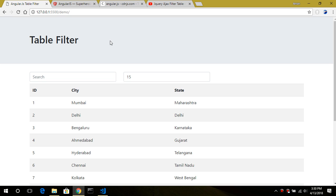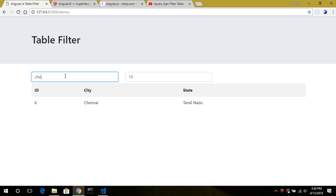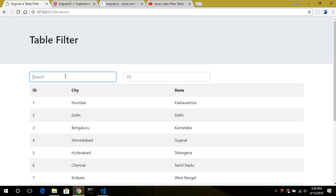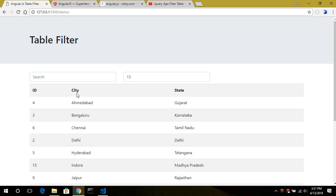Let me show you a demo first. This is my table and it consists of 15 records. I can search for any record — say I want to search for 'chimney' — or if I want to sort the city in ascending order. If I click the city it sorts in ascending order; if I click the state it works for the state as well, or the ID.